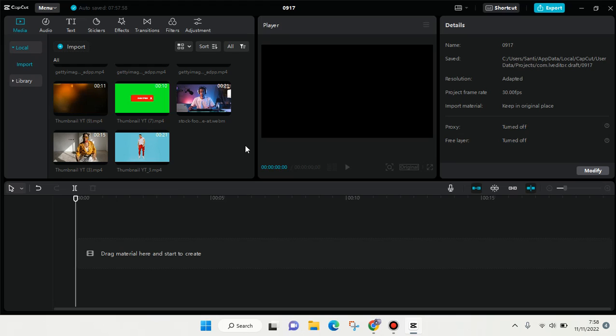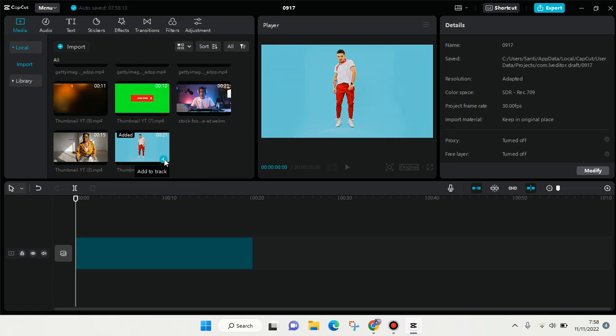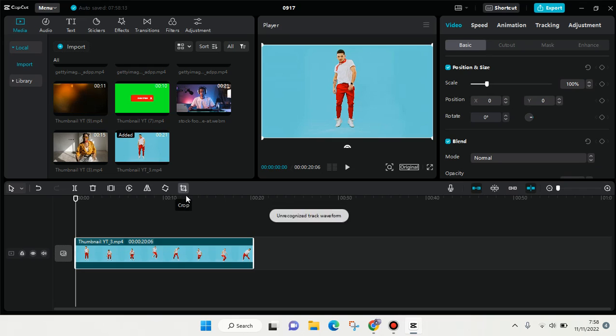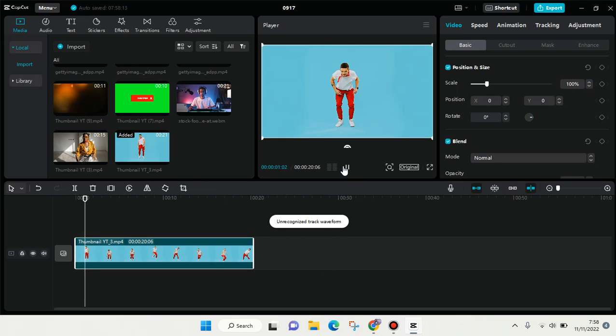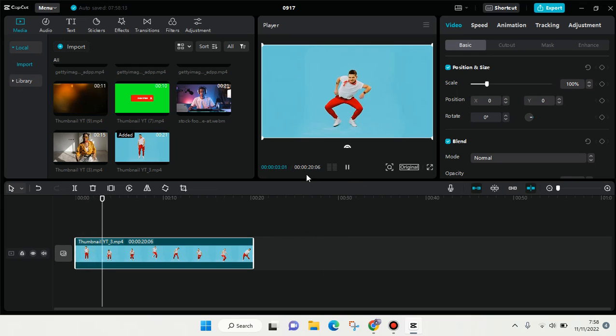So here's how you can use the feature. First, I'm going to import a video to my CapCut PC. Here is a video of someone dancing.